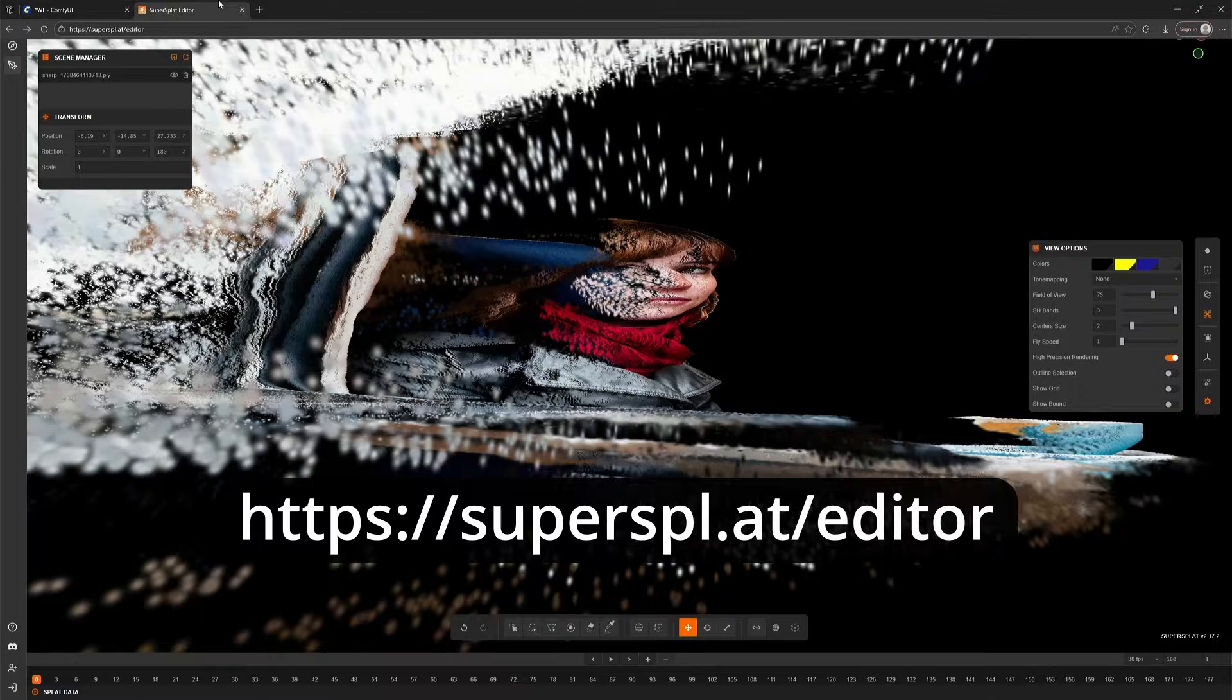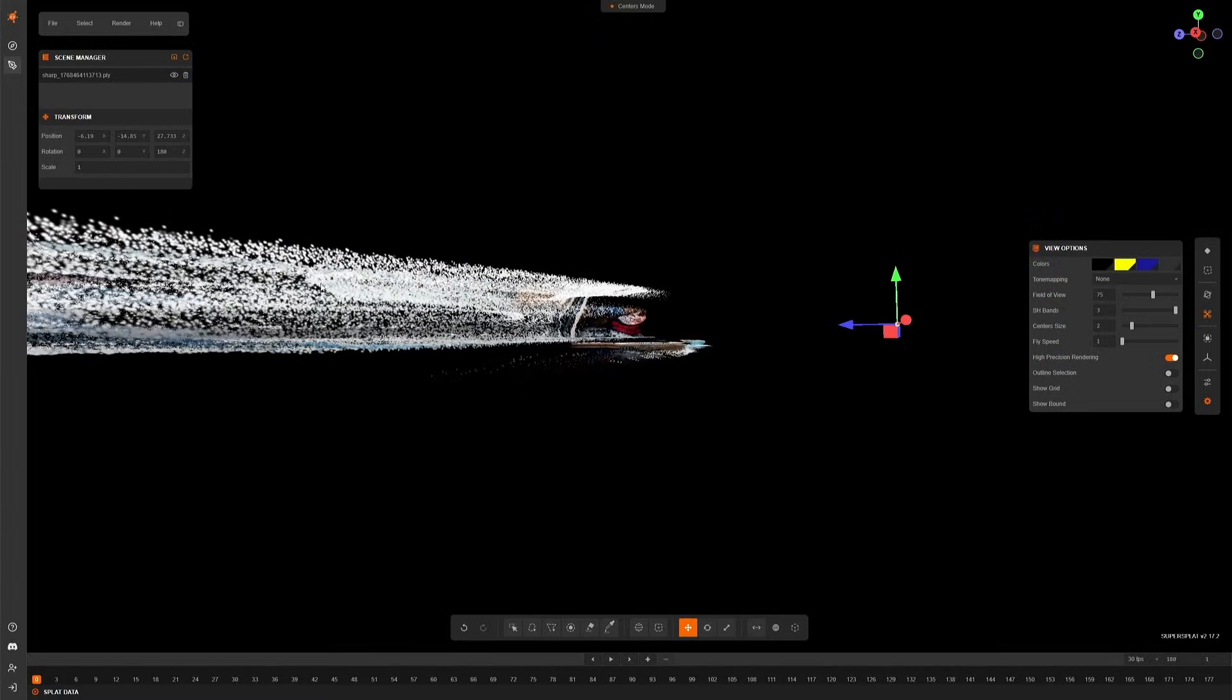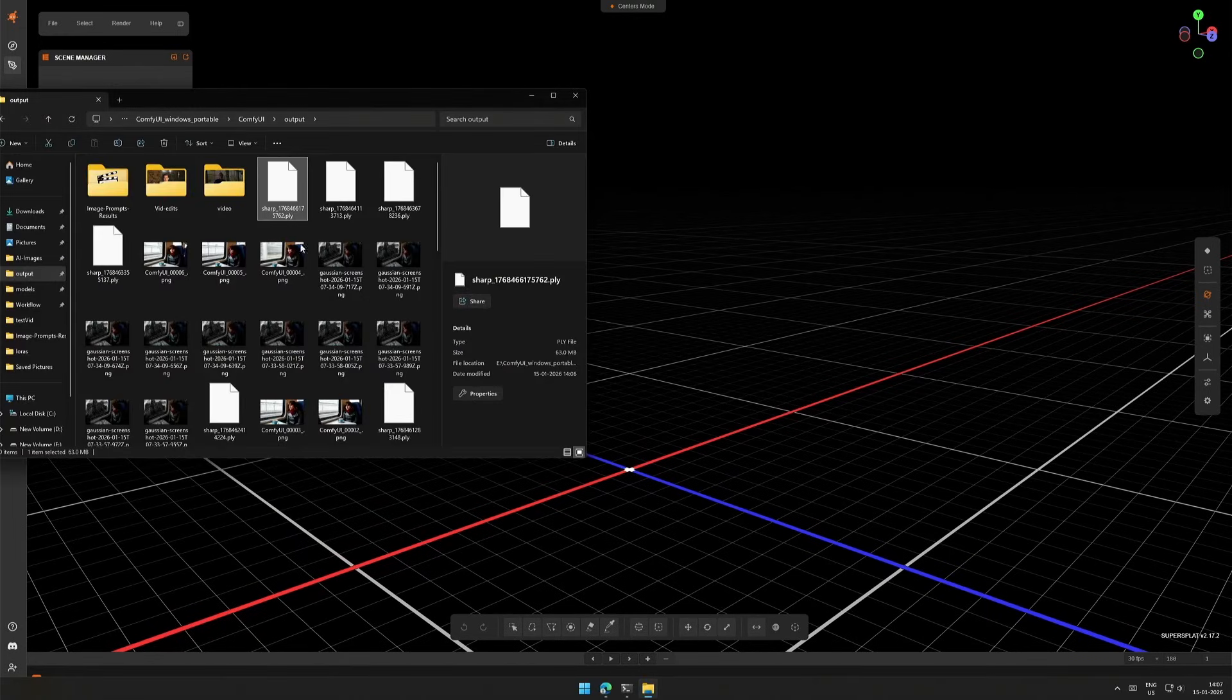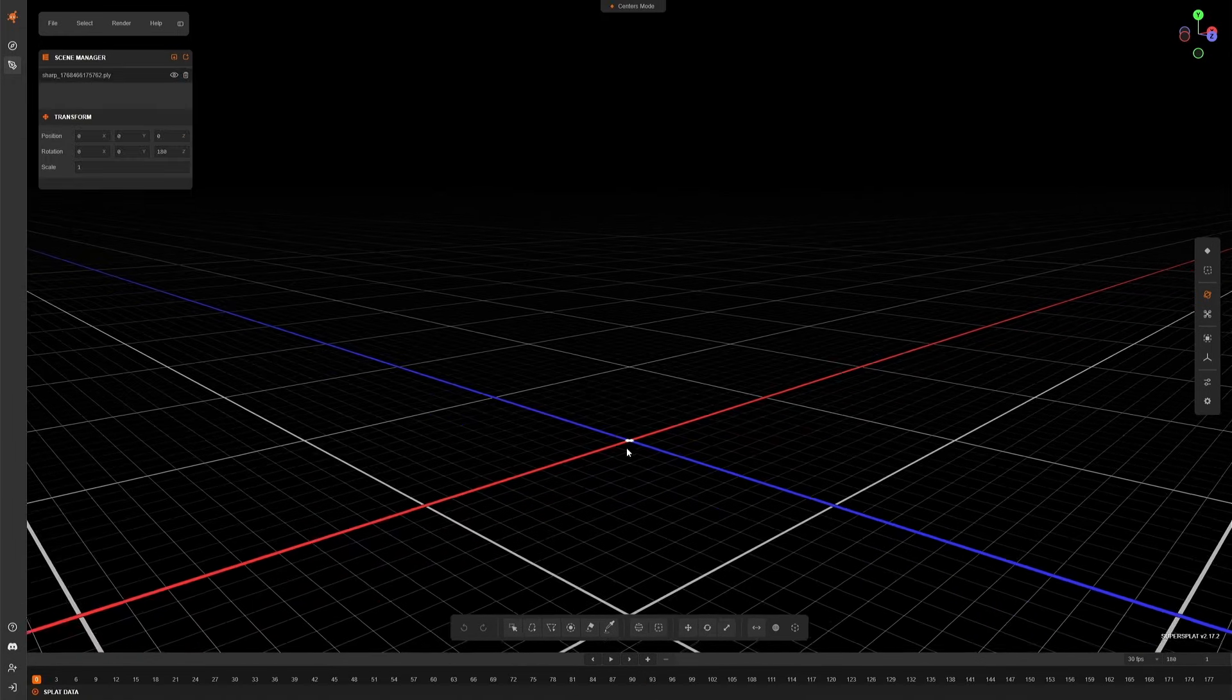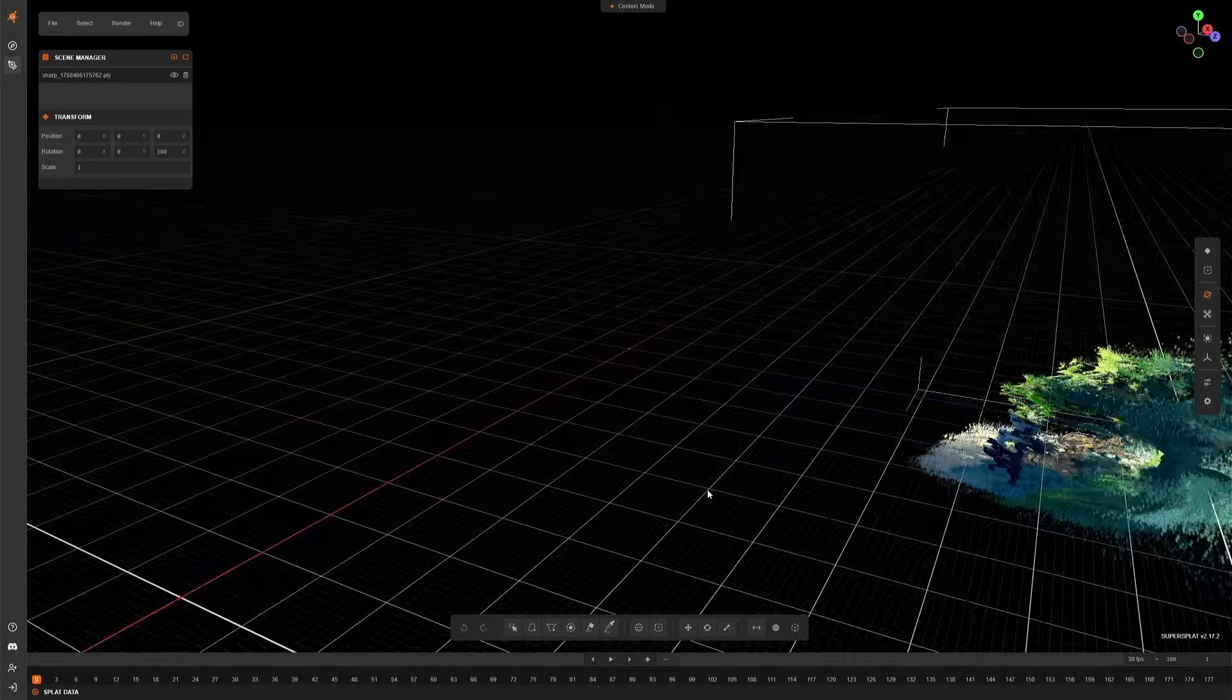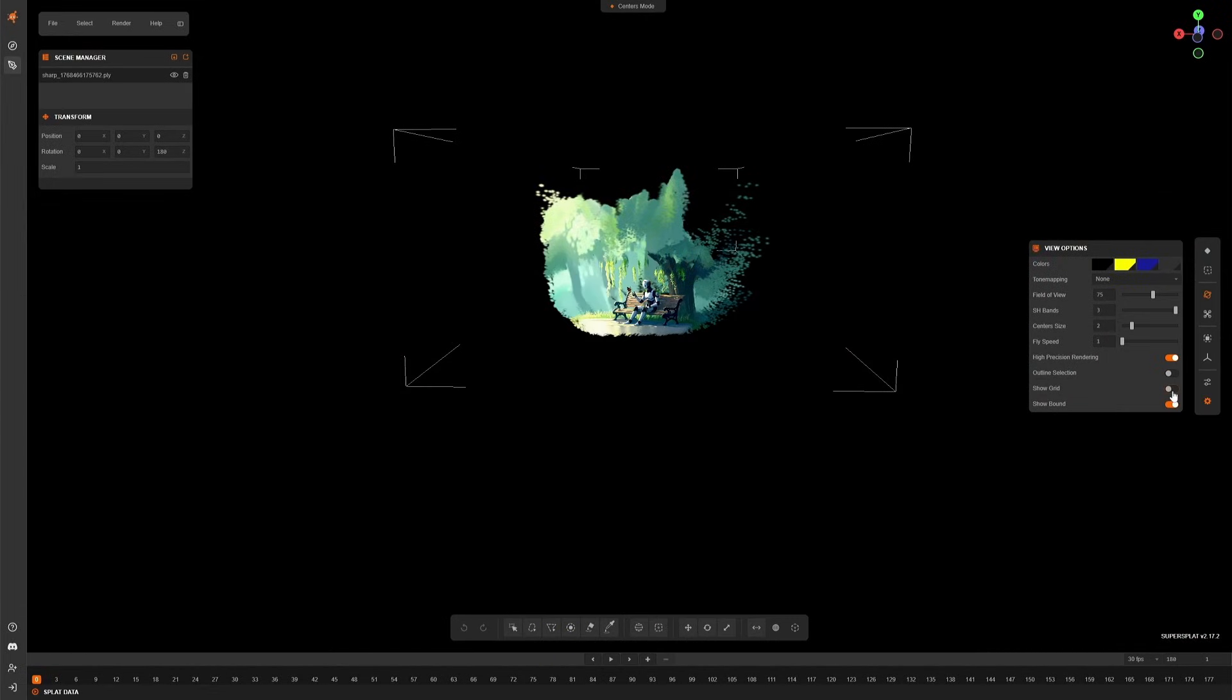Go to the website supersplat forward slash editor. This was my previous attempt to understand how this works. I will reload the page to start again. Drag the PLY file generated, and it should be somewhere here. There it is. This grid and boundaries are not required.